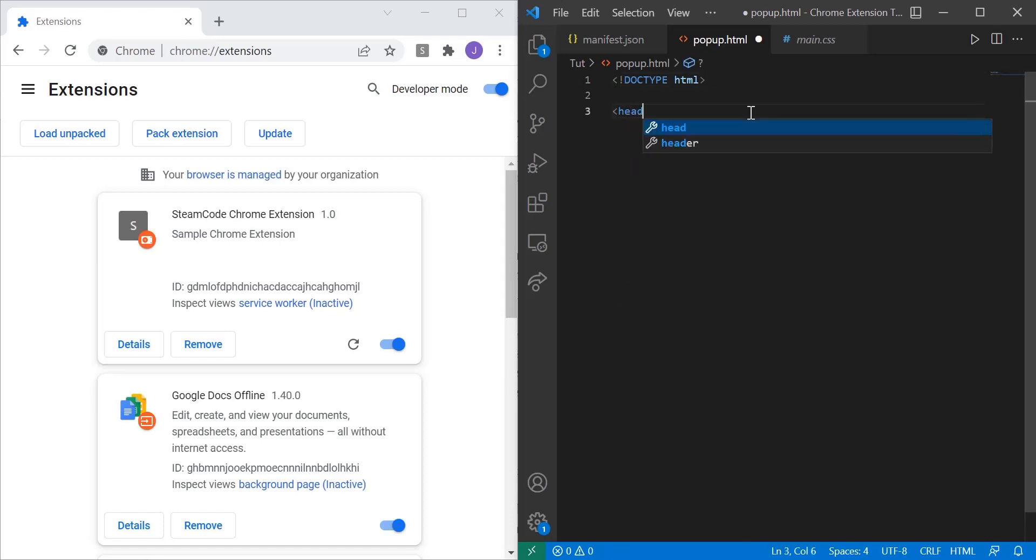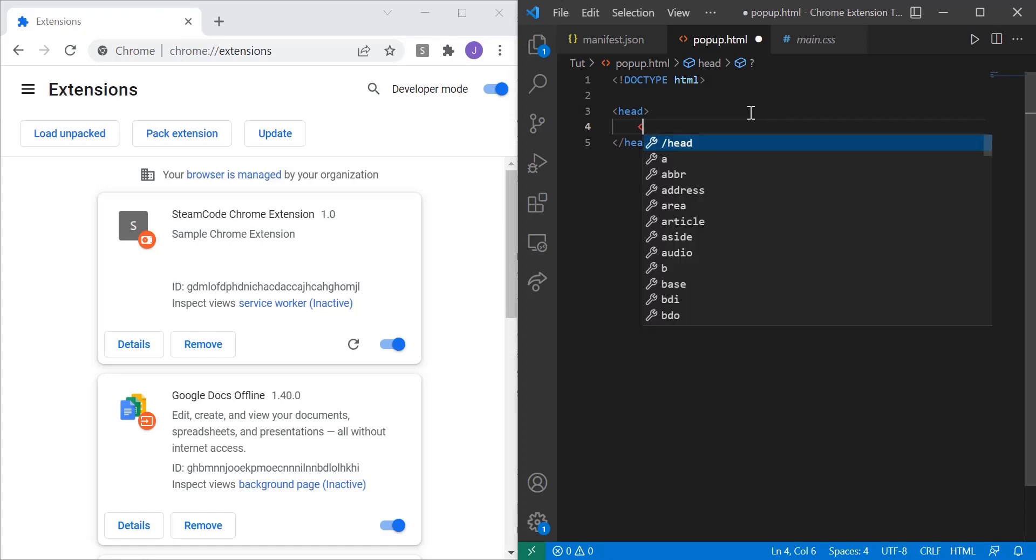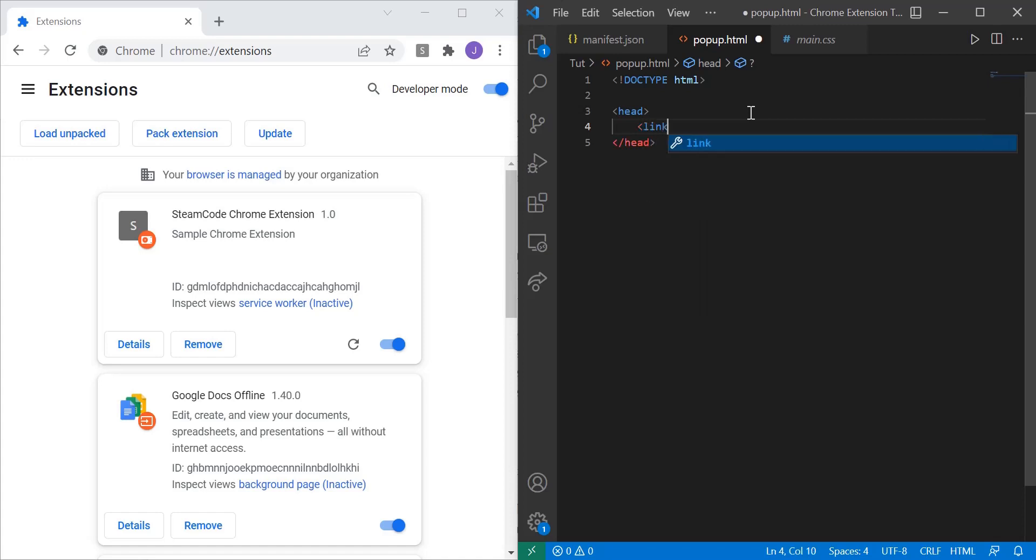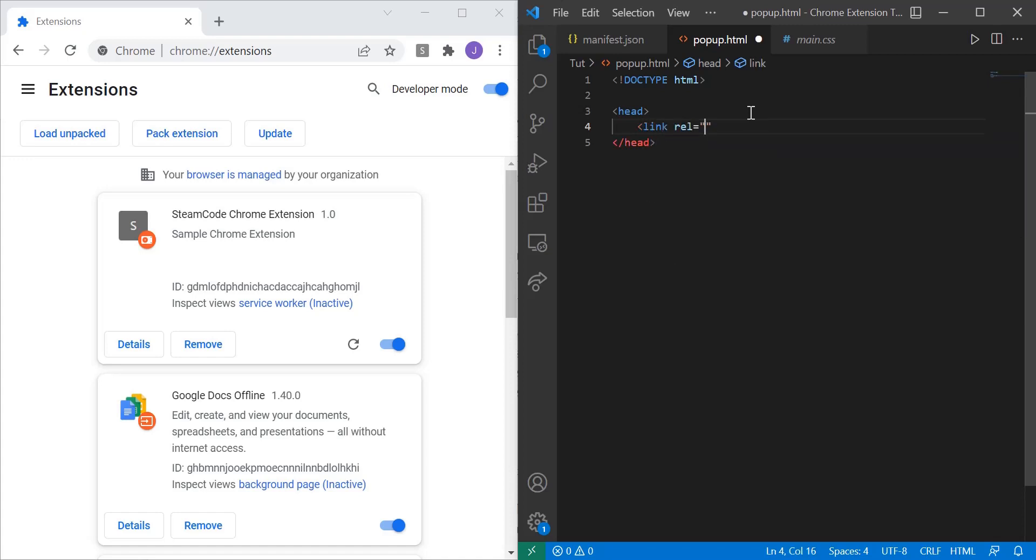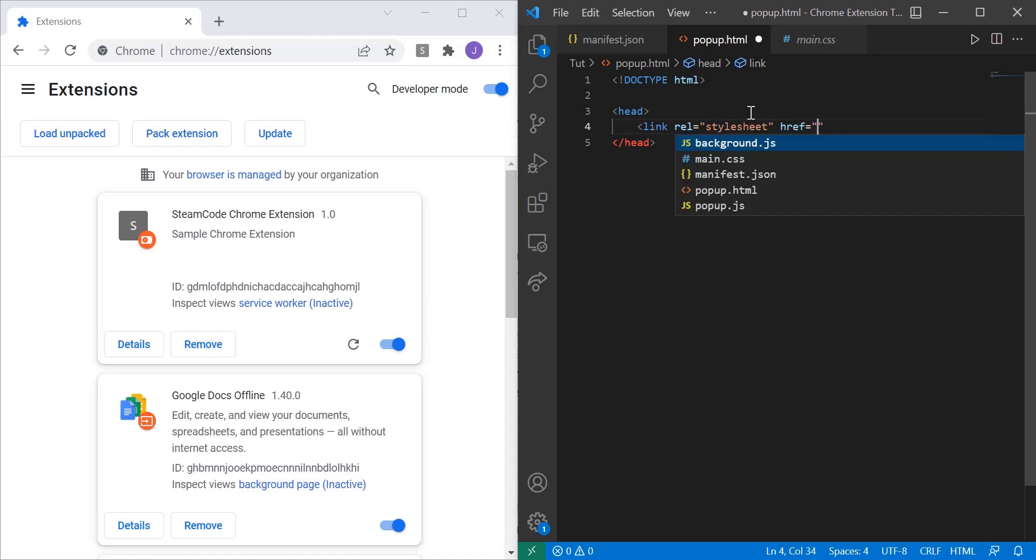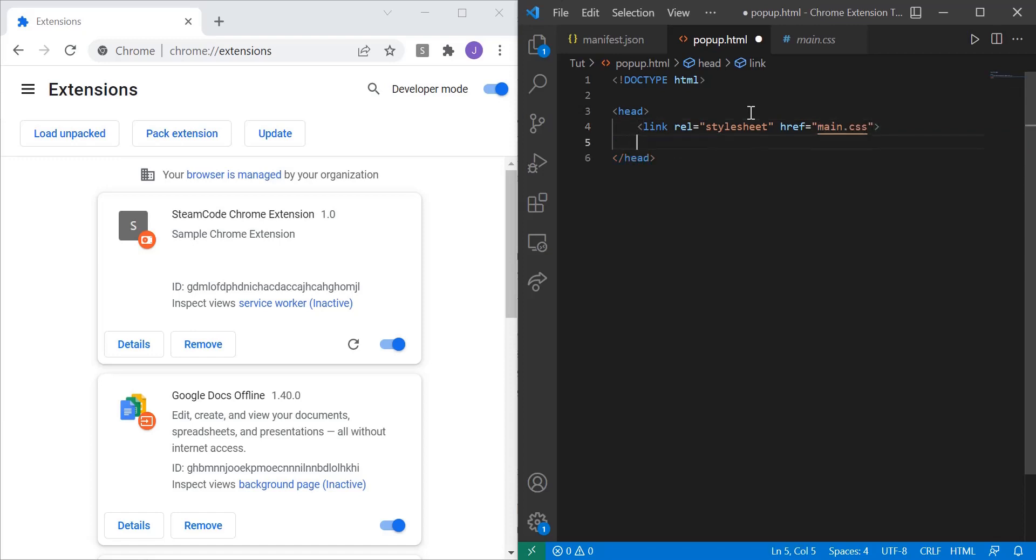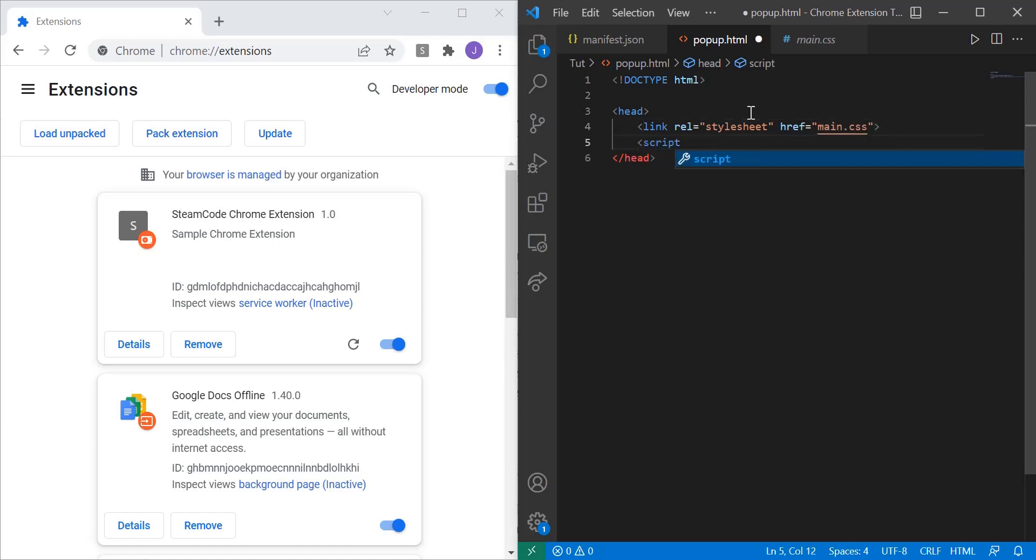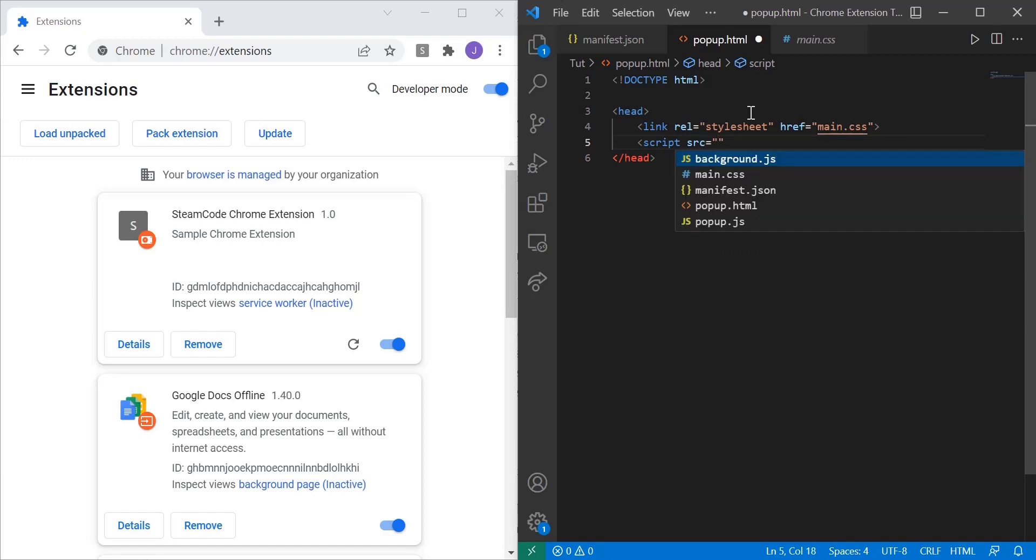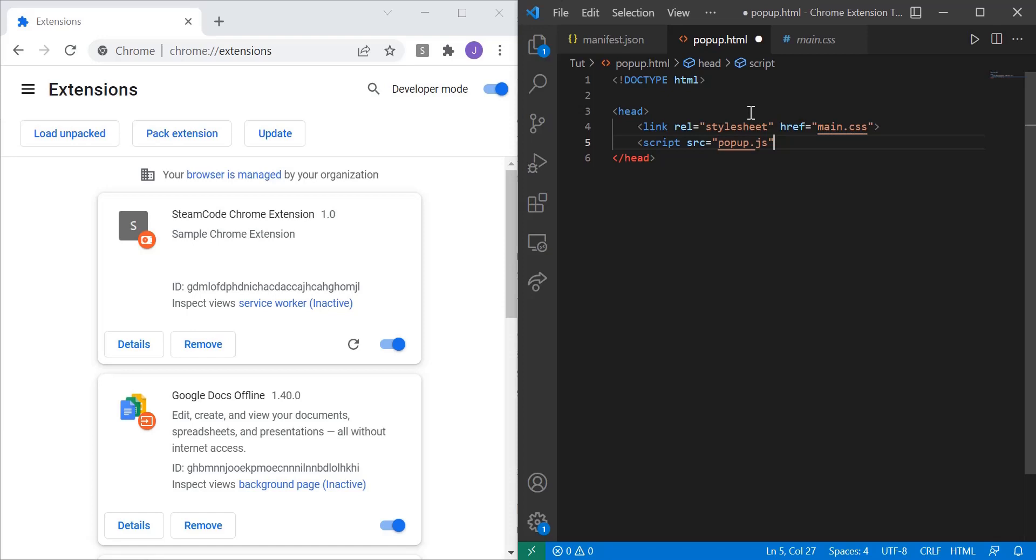Then within the head of our HTML, we're going to link to both the CSS file and the JavaScript file. So link rel equals stylesheet. And I'll explain what this means once we're done. And href equals main.css. And then for the script, we're going to say script src for source equals popup.js.